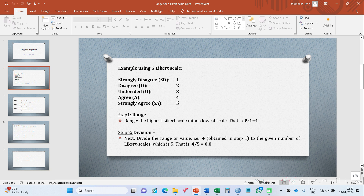The next step is division. You divide the range value obtained in step one by the given number of Likert scale points, which is five. Remember our highest Likert scale point is five — that's why we call it a five-point Likert scale. So you divide four by five, giving you a value of 0.8.